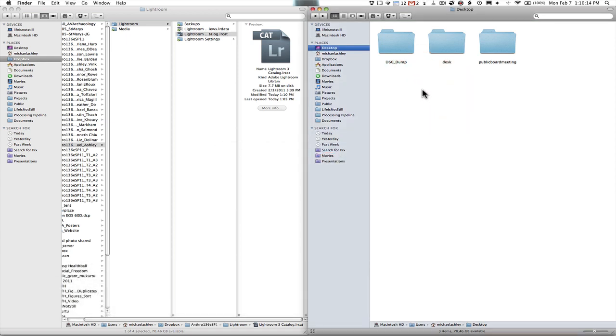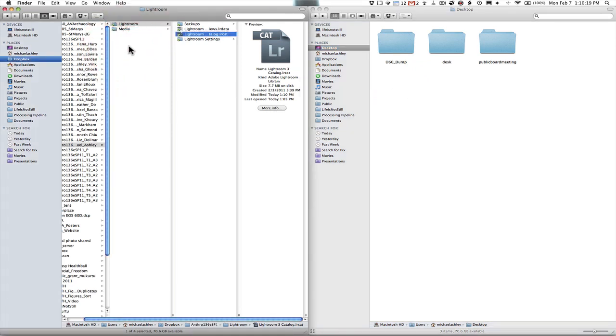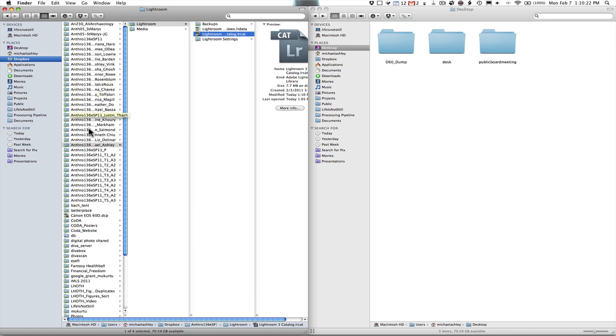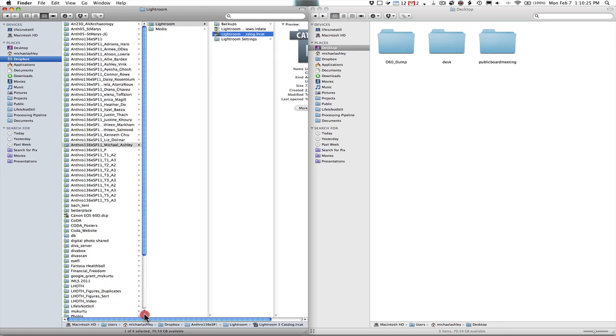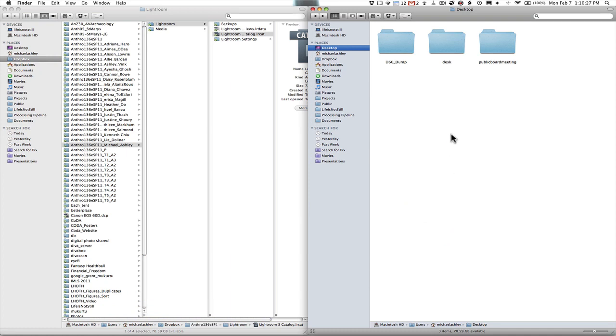The next thing we want to do is figure out where your Lightroom catalog is stored. The right place for it to be is inside of your Dropbox folder. So here's my Dropbox folder here on the left hand side. I had initially had it on my desktop and it could have been in your pictures folder.